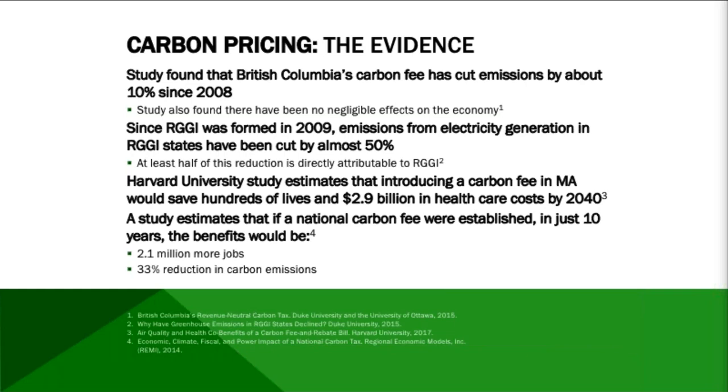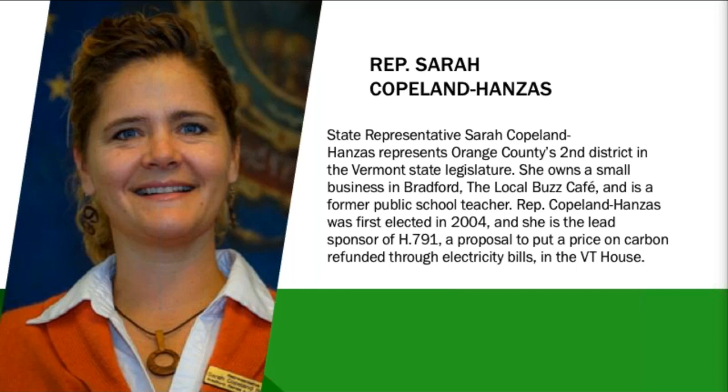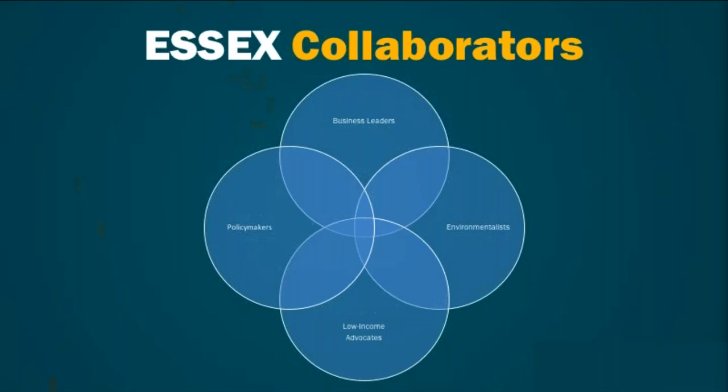Thank you so much, Representative Benson. Next, we're going to welcome Representative Sarah Copeland-Hanzes from Vermont. She represents Orange County 2nd District in the Vermont State Legislature. She's also a small business owner in Bradford. Representative Copeland-Hanzes was first elected in 2004 and she's the lead house sponsor of H791, which is a proposal to put a price on carbon in Vermont. The price on carbon is refunded through electricity bills. Representative Sarah Copeland-Hanzes, all you.